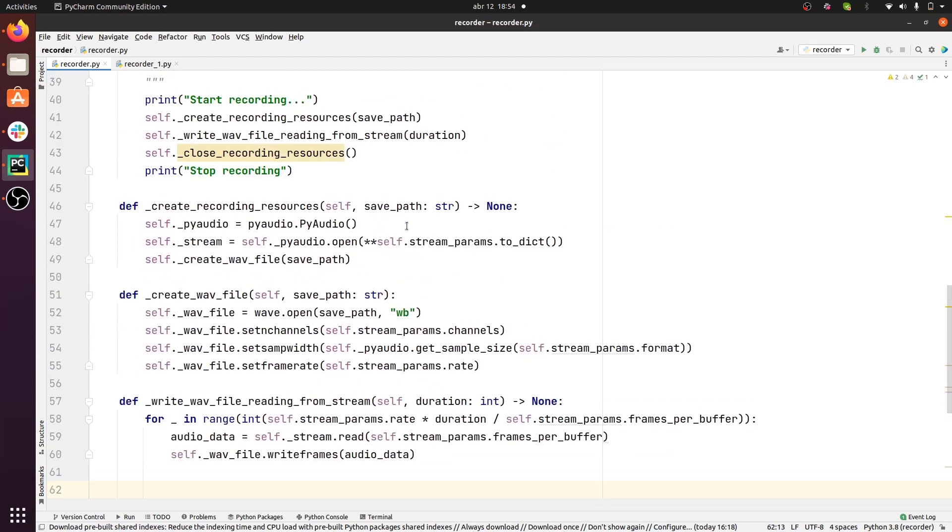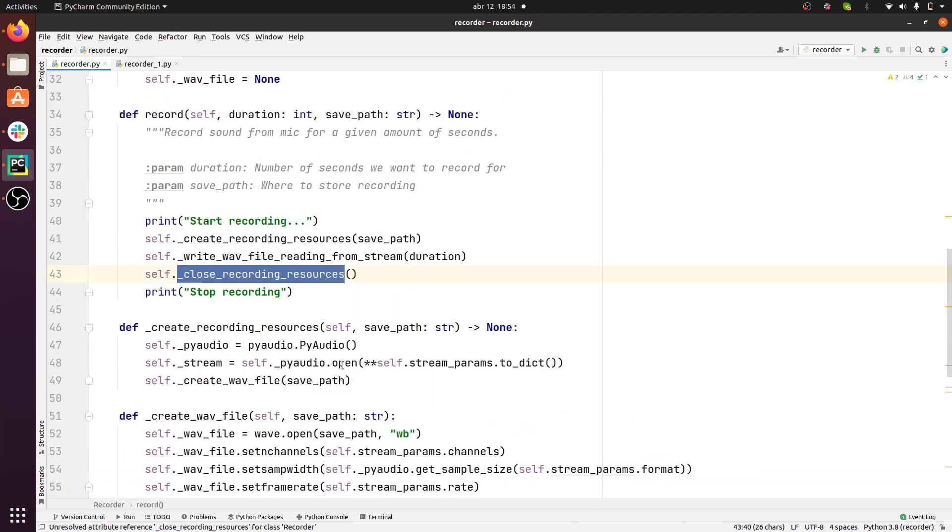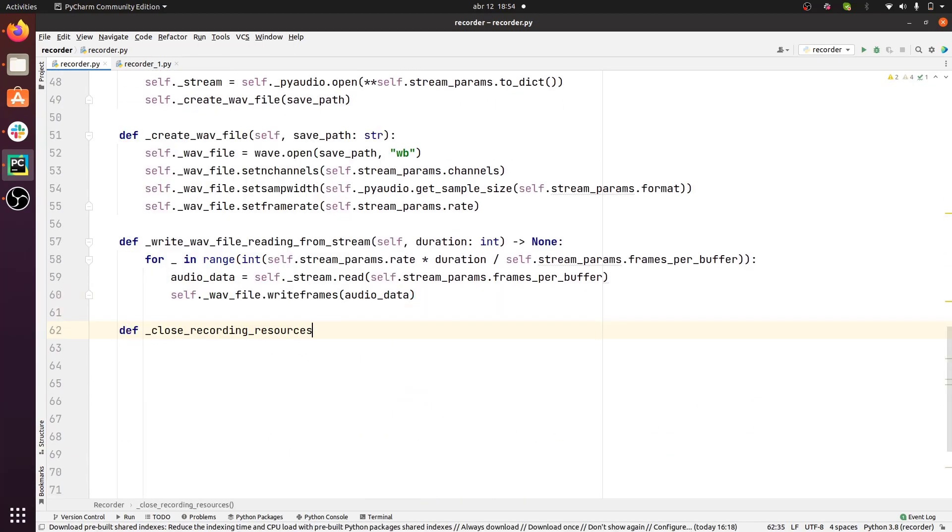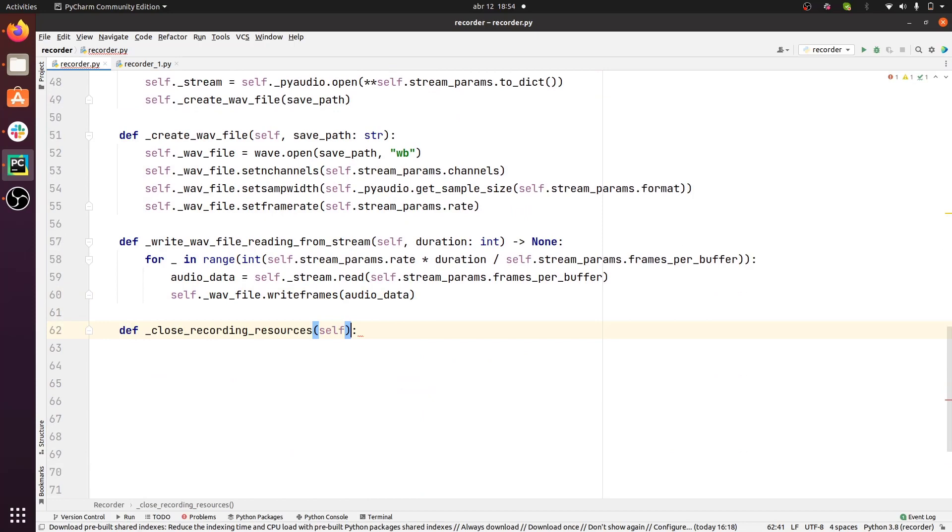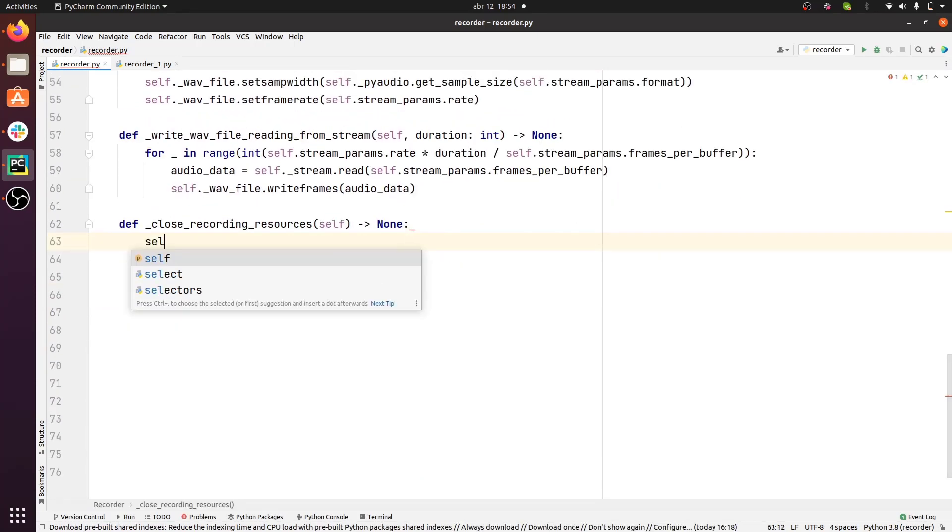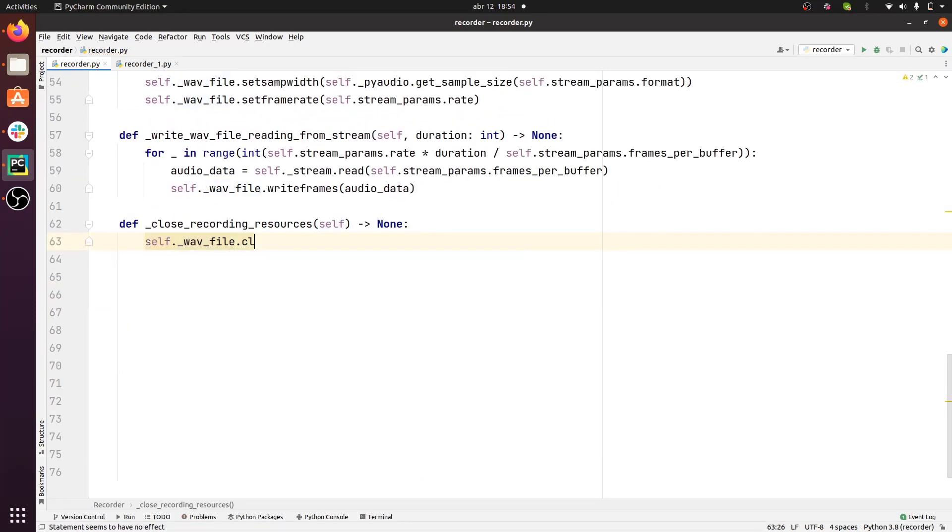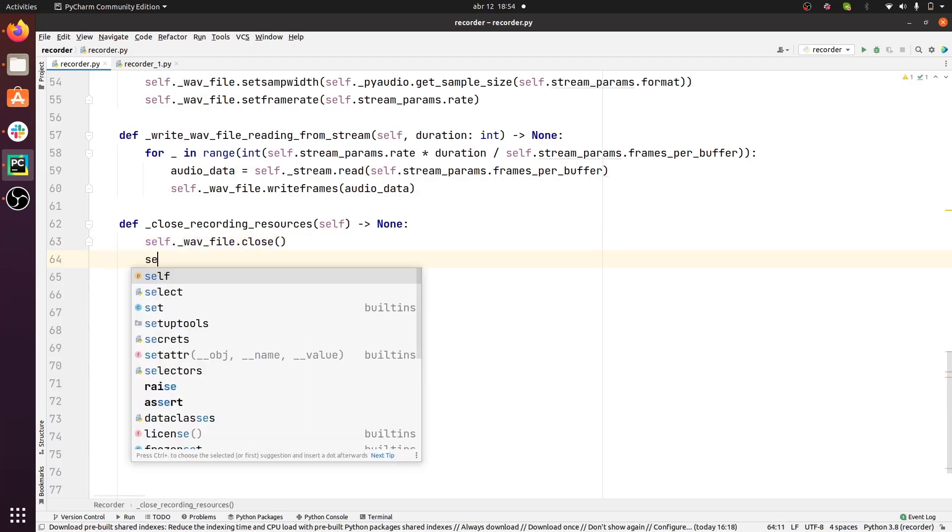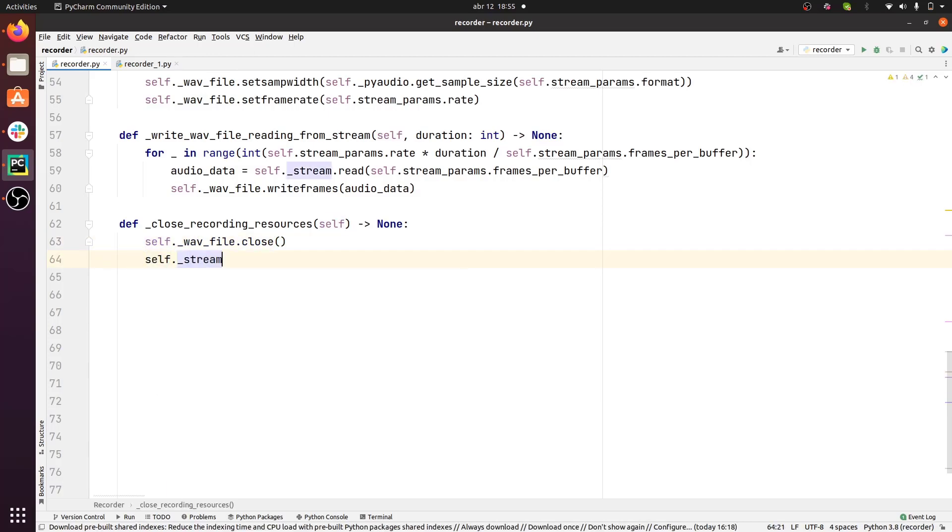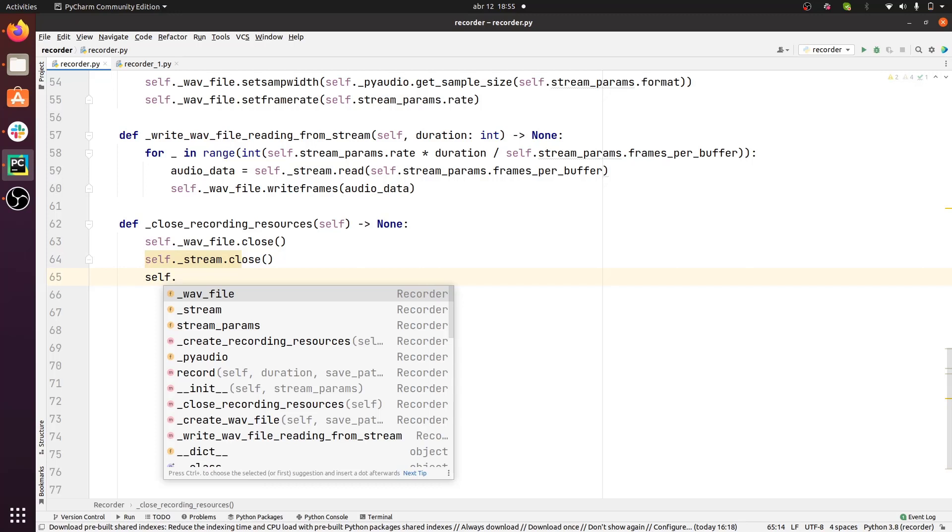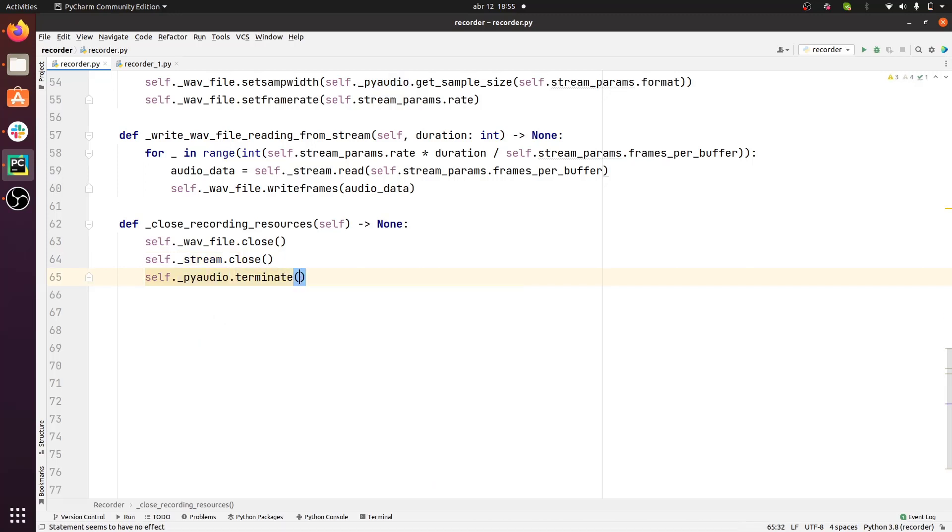Once we've written all the necessary audio data for the given amount of time, we need to close the recording resources that we initially opened. This means, basically, closing the WAV file, closing the stream, and terminating the PyAudio or PortAudio session.